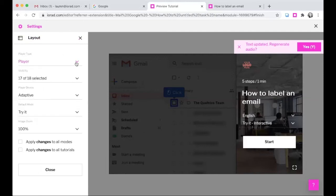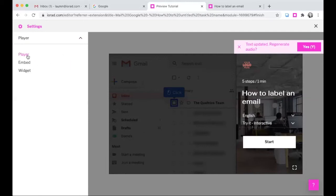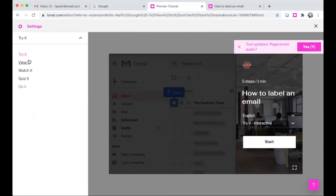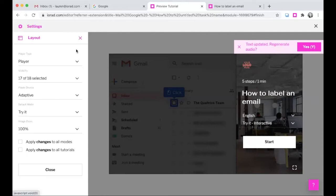It is important to note that there are three different settings. If you are using the direct player, you may set this setting. If you're embedding it, make sure you're clicking embed and then setting those settings. Or if you're using the widget, or all of them, you can click this checkbox to apply changes to all modes. Additionally, you can set a default mode — we default to try it, but you can select a different mode. We also default to 100% zoom on the screenshots, but you can change it to 50% or full screenshot.